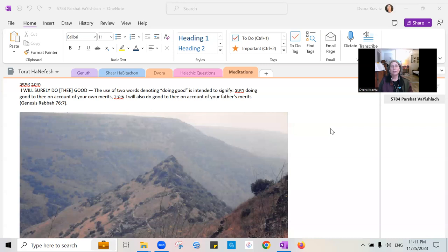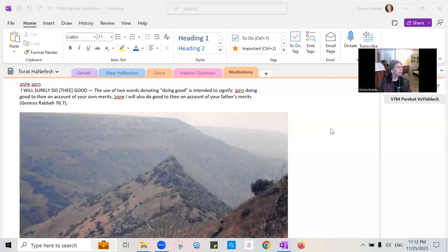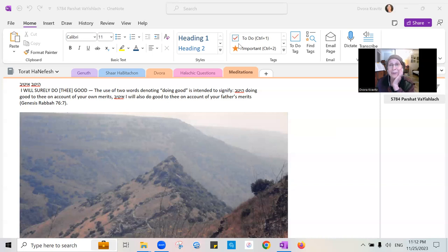As we're doing this, let's notice the sensations again. Notice your body wherever it is, whether you're sitting or standing or lying down. You can open your eyes, reorient back into the room. Thank you.